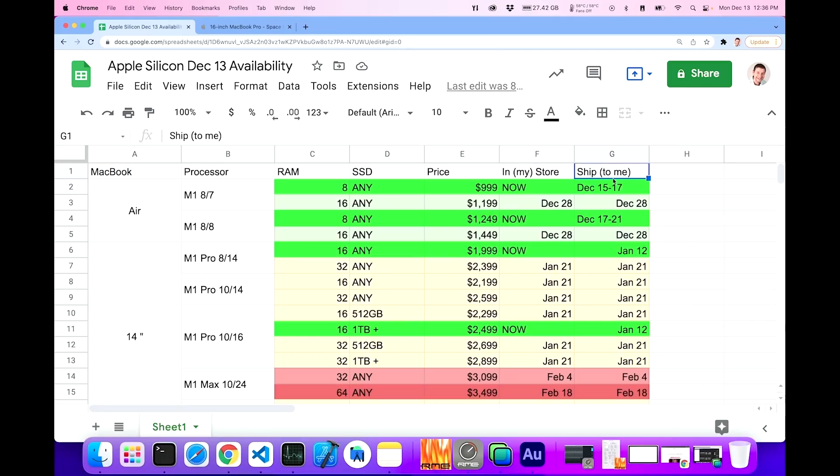I know that not everybody's in that boat, but I just wanted to give you a relative reference to how long these machines will take to get relative to each other. And this is the ship date shipped to me, according to my zip code.